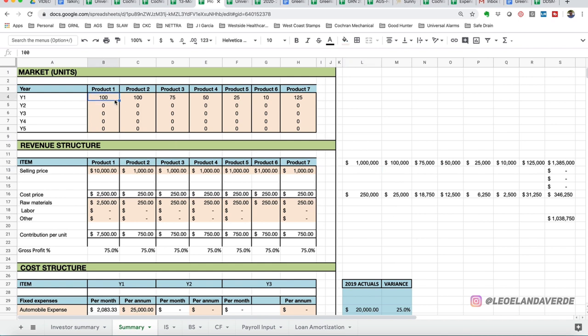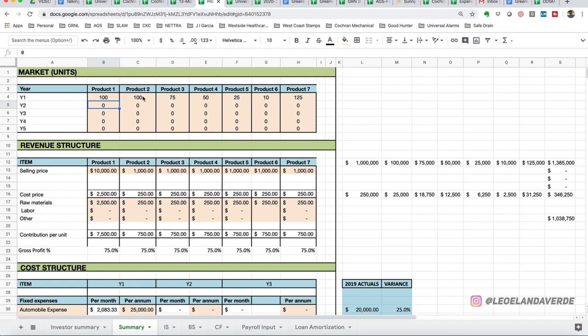Now, say if I was to sell lesser units and we do 80 units, notice that our revenue for product one would go from a million to $800,000. But we're going to go back to the hundred units. And then we have $1 million for product one, a hundred for product two, 75, 50, 25, 10, and 125 for product seven.